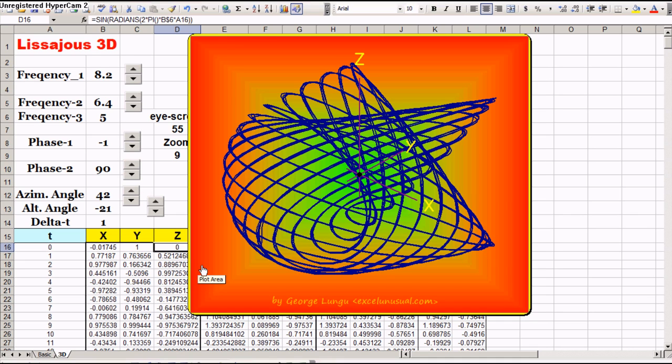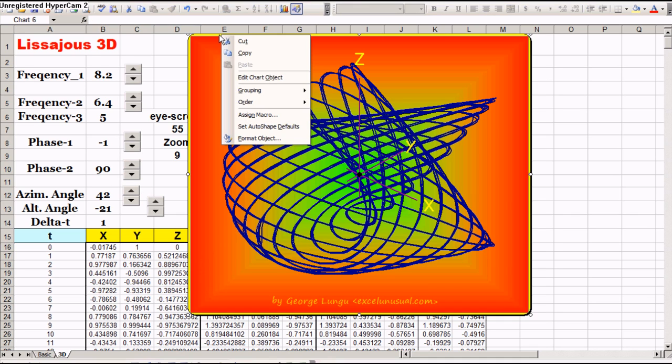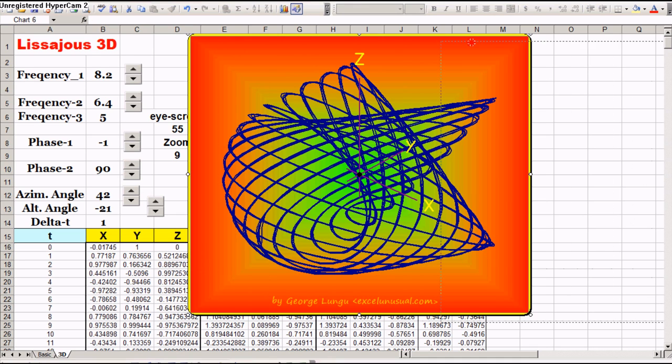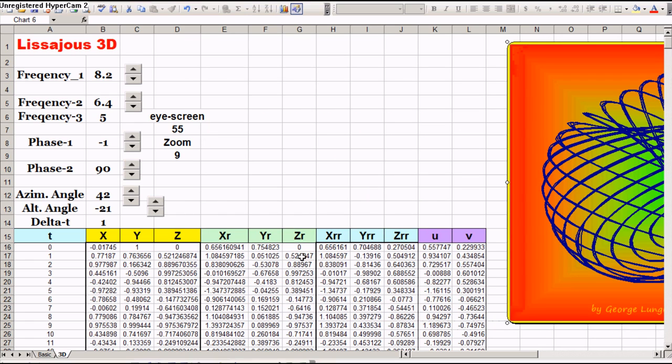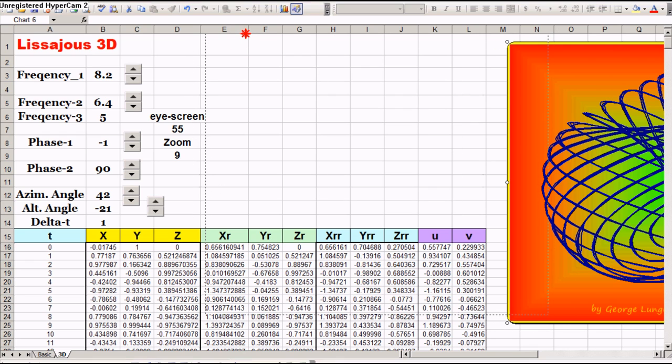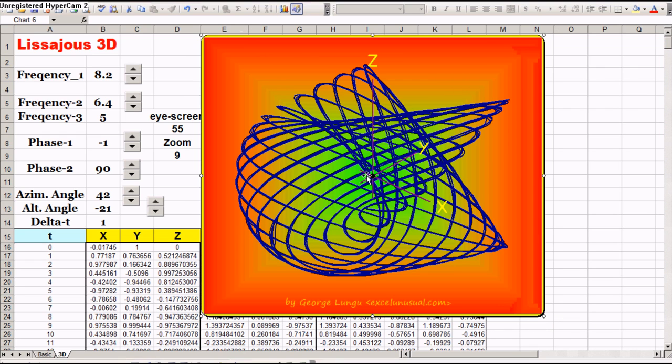And then another thing you have here, you have some formulas to do 3D to 2D perspective mapping, right here. And go to a UV system of coordinates, which is what we plot here.